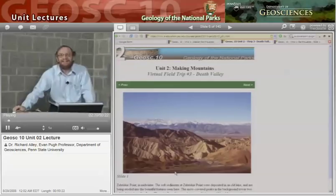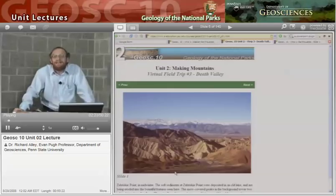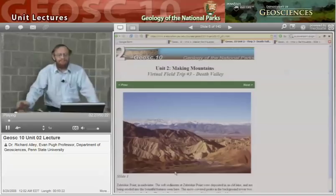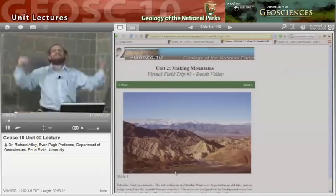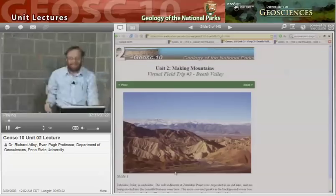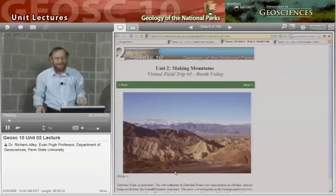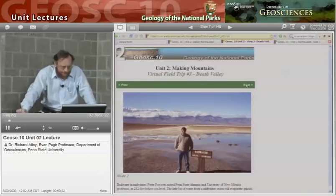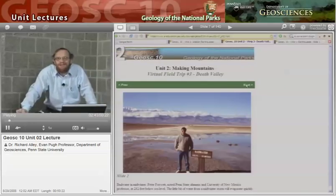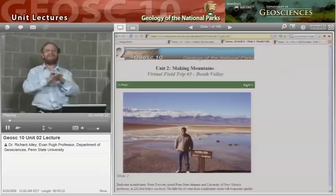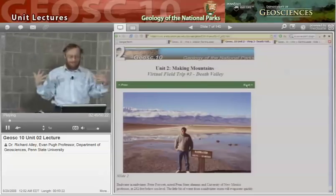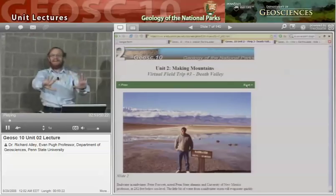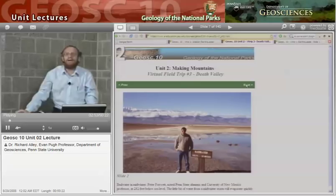This is Death Valley. Death Valley is tremendous. You are looking at the lowest spot on the continent right here, and in the background you're looking at a spot that is more than two miles higher. It's just phenomenal. These pictures were taken by Peter Fawcett, who worked with me a number of years ago and is now a professor in New Mexico. He was out there in the dead of winter.